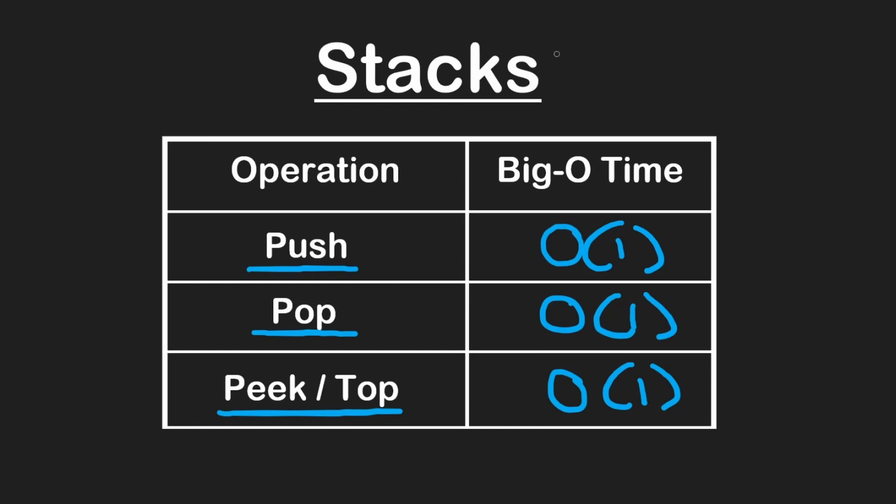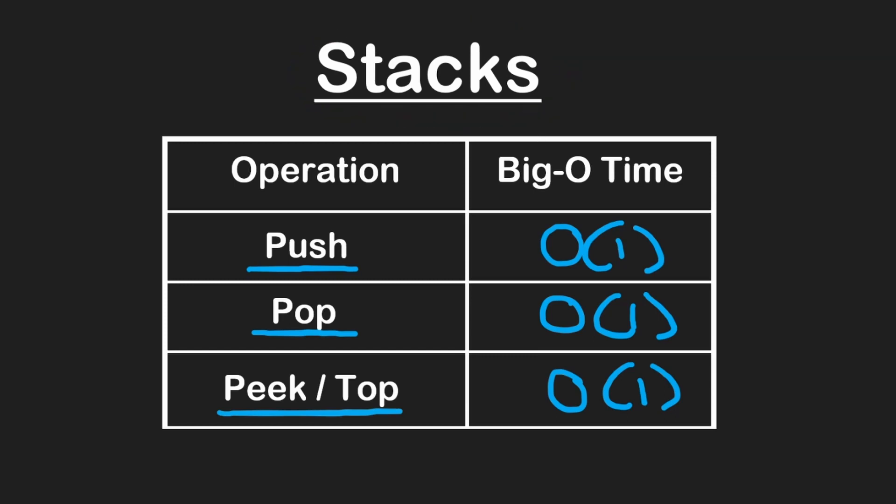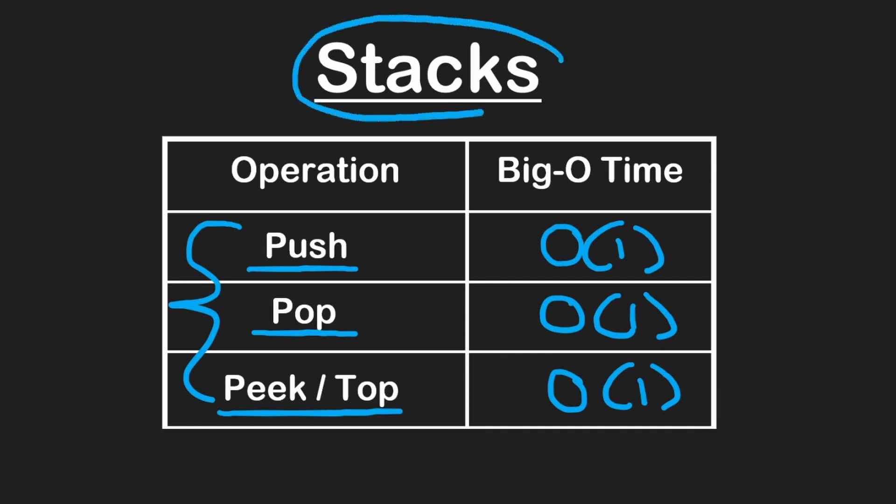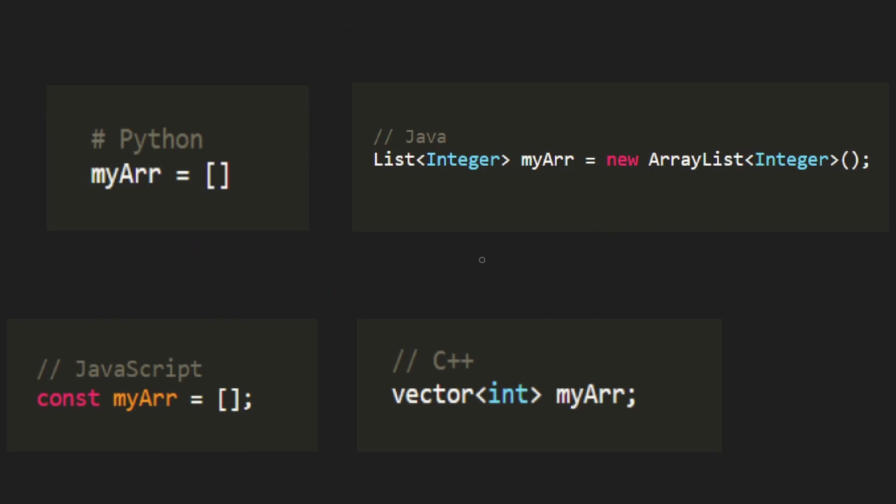Do we need to design a data structure from scratch to be able to implement this? No, the dynamic arrays that we talked about earlier actually satisfy all of these requirements, so a stack can be implemented using a dynamic array. Typically when we're programming, we actually just use the default dynamic array that's given to us in the language that we're using.